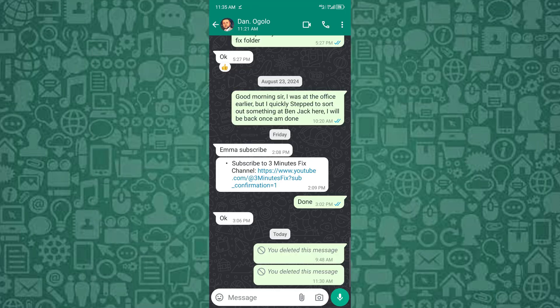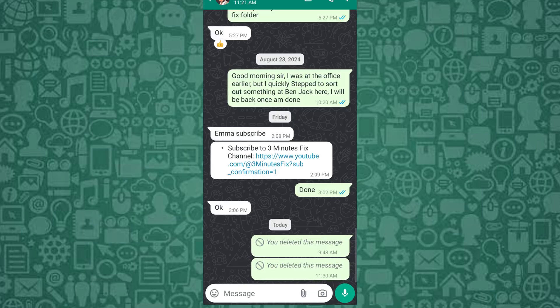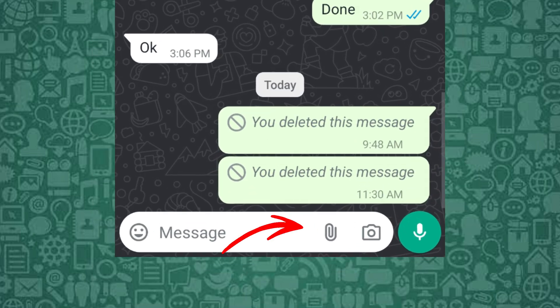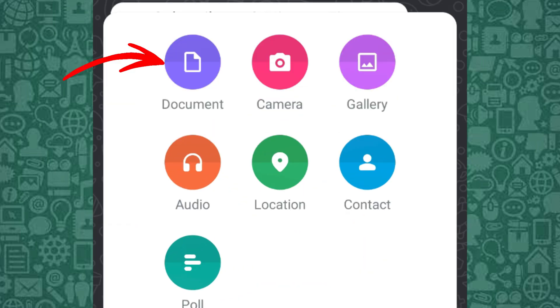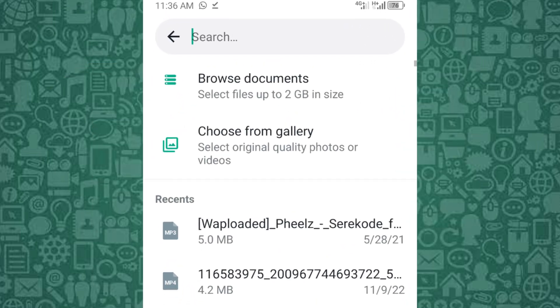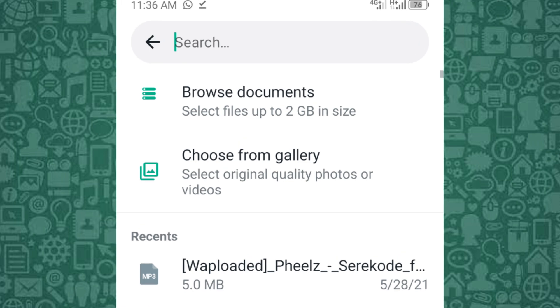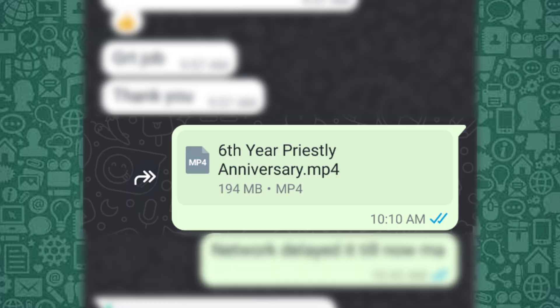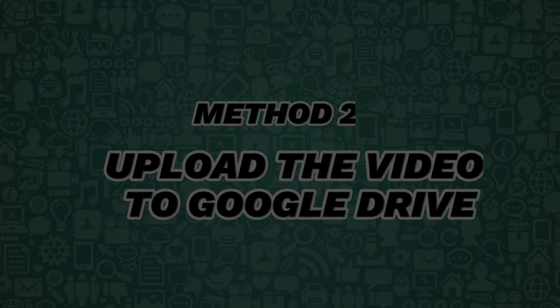Here's how: open WhatsApp, tap on the file icon at the bottom of the screen, then tap on Document. Select the large video you wish to send and tap to send. This method ensures that you can send videos even if they are hundreds of megabytes in size.